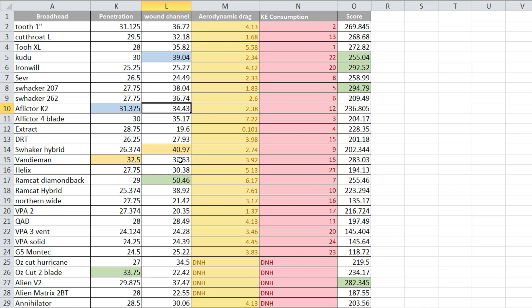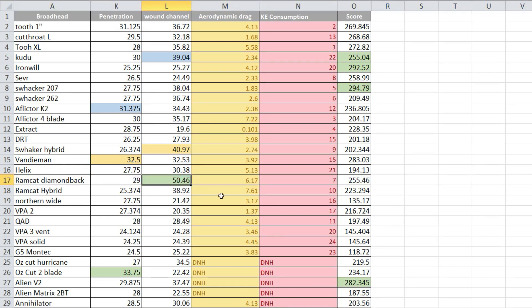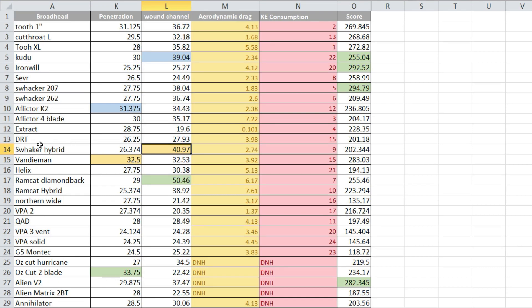The top three wound channels were the Ramcat Diamondback 50. That's crazy. Good penetration, good wound channel, just a good head I guess. And then the Schwacker Hybrid. I was not very, and I'm a Schwacker guy, shot Schwacker for many years, not really impressed with this particular setup. I think they could have done better with it, but it does inflict a very big wound.